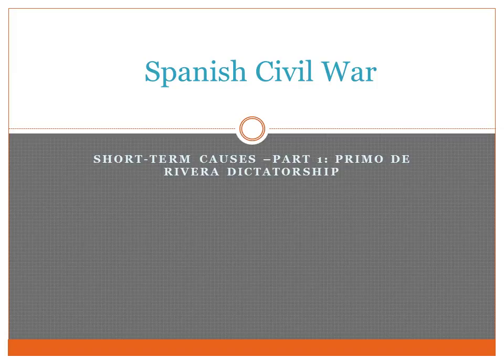This is number six — actually, I think it's number seven. And it's looking at the short-term causes of the Spanish Civil War.